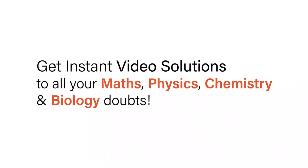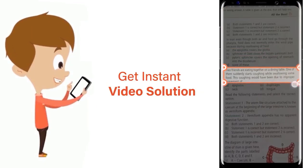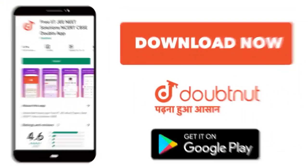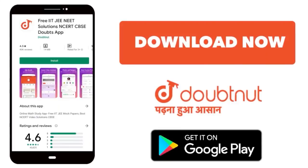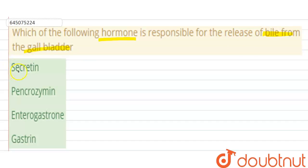With DoubtNut, get instant video solutions to all your maths, physics, chemistry, and biology doubts. Just click the image of the question, crop it, and get an instant video solution. The question is: which of the following hormones is responsible for the release of bile from the gallbladder?